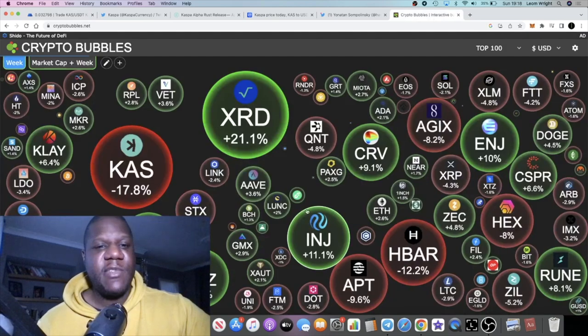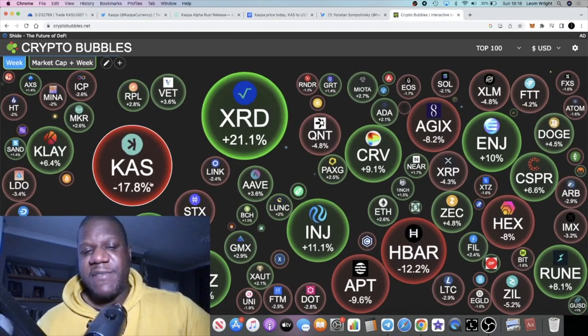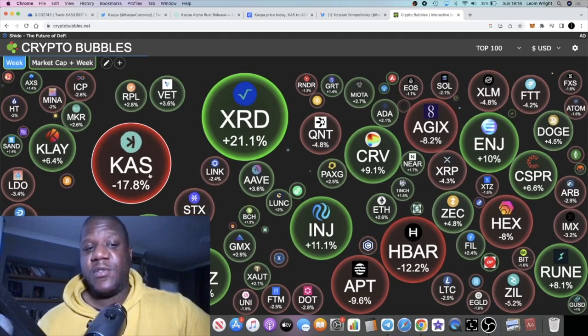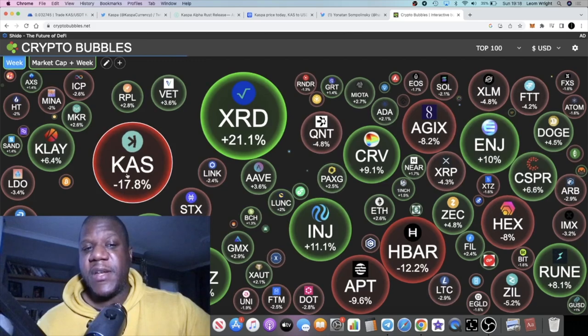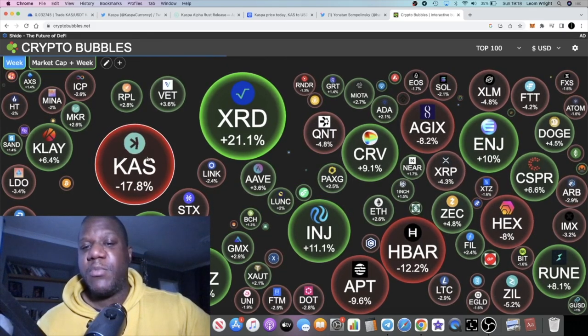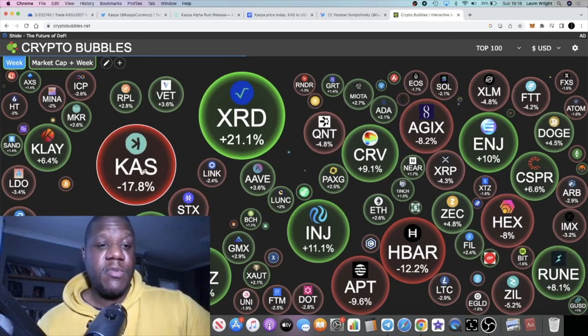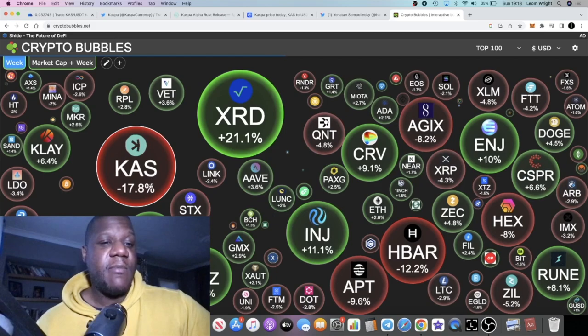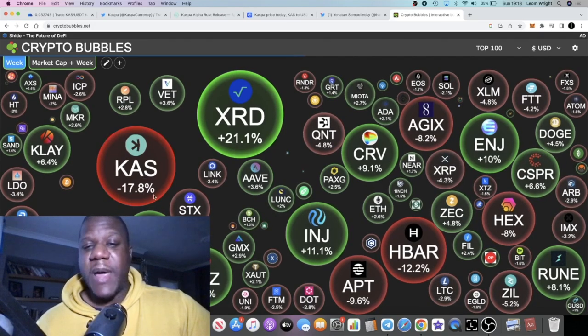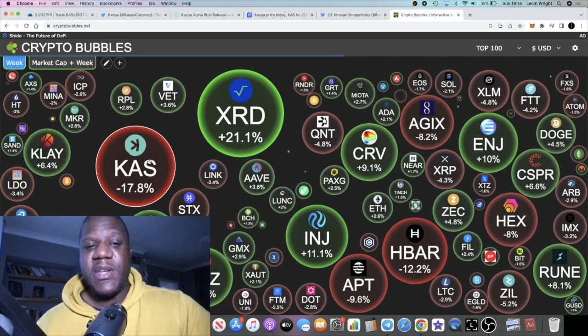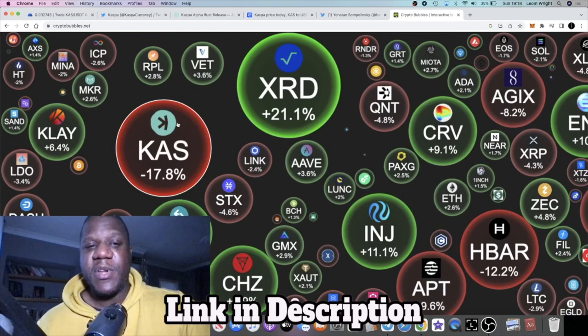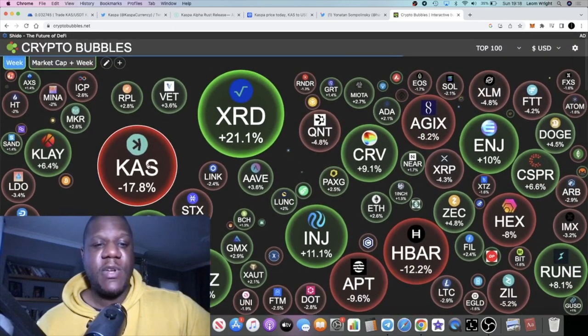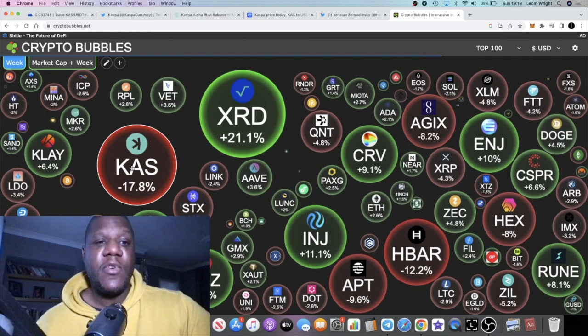When the whole market is not looking too good, Casper is going absolutely nuts. It says minus 17.8% down on Crypto Bubbles—of course this is over the week—but you will find that CAS is keeping itself relevant here in a nice big bubble on Crypto Bubbles, turning up all over the place whether it be red or green. No news is bad news. News, whether it be red or green, in my opinion is good news because this is basically promotion.